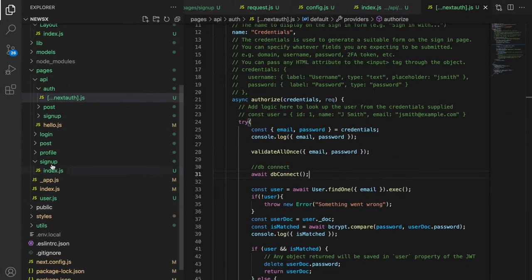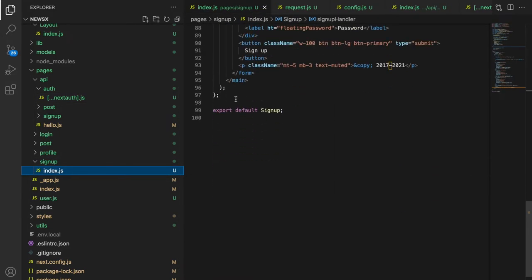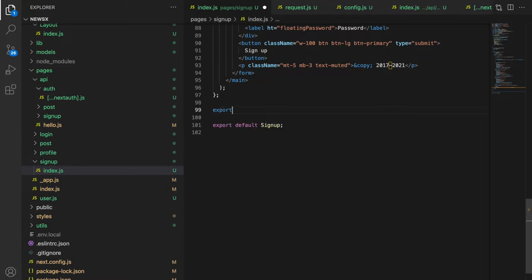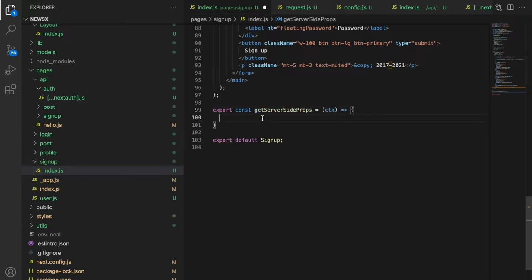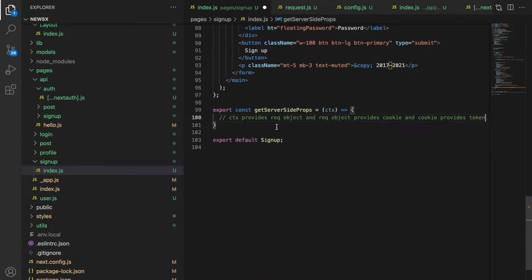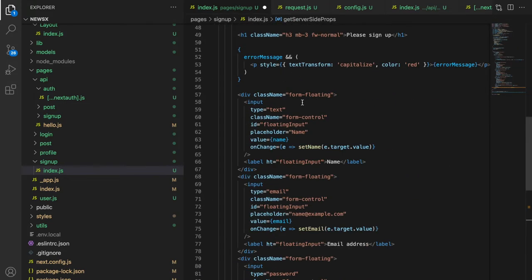We can fix this in two different ways. We can go to the signup component and use a server-side method to fetch whether the user is authenticated or not. We can use `export const getServerSideProps`, which has a `ctx` (context) argument. This context provides a request object, the request object provides cookies, and the cookie provides the token. If a token exists, it means the user is authenticated and we can return props and validate the whole page at once.